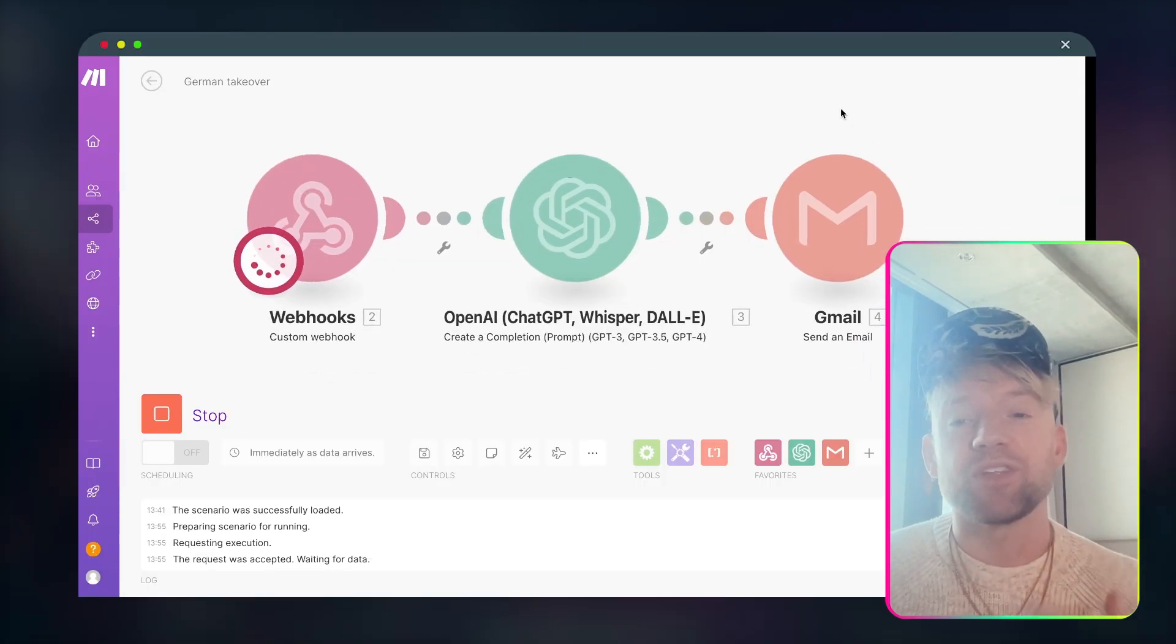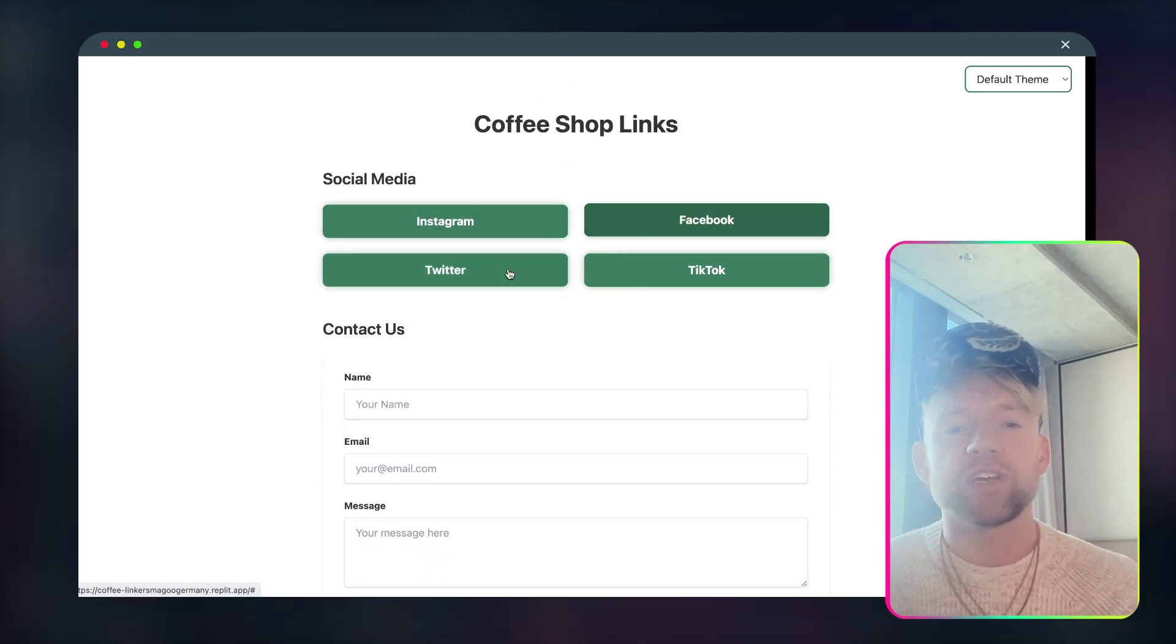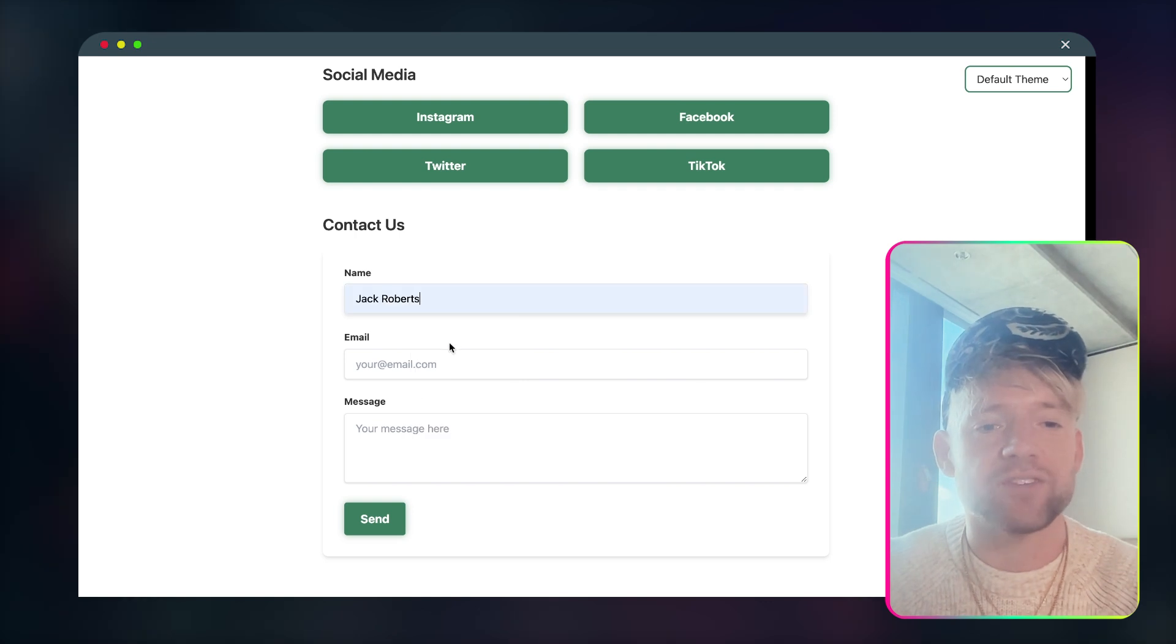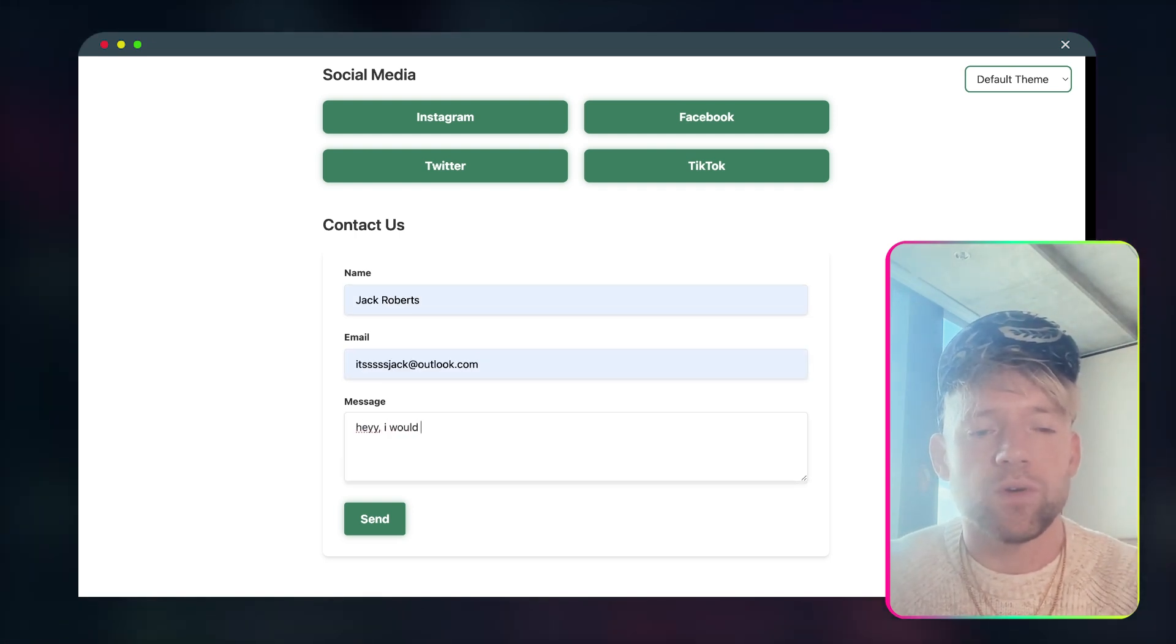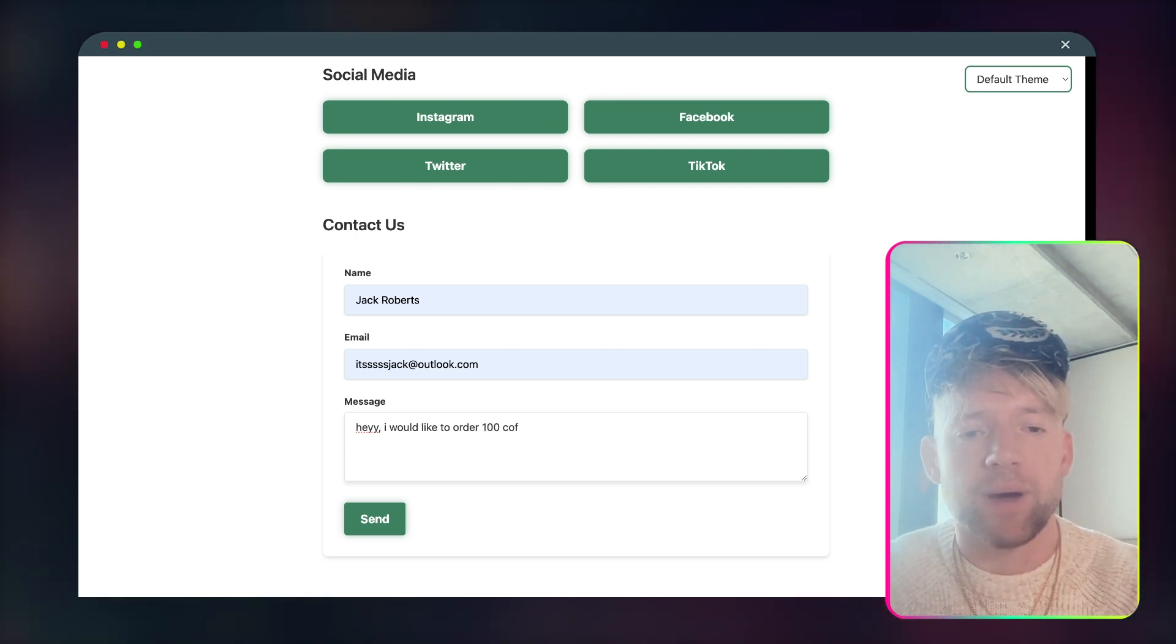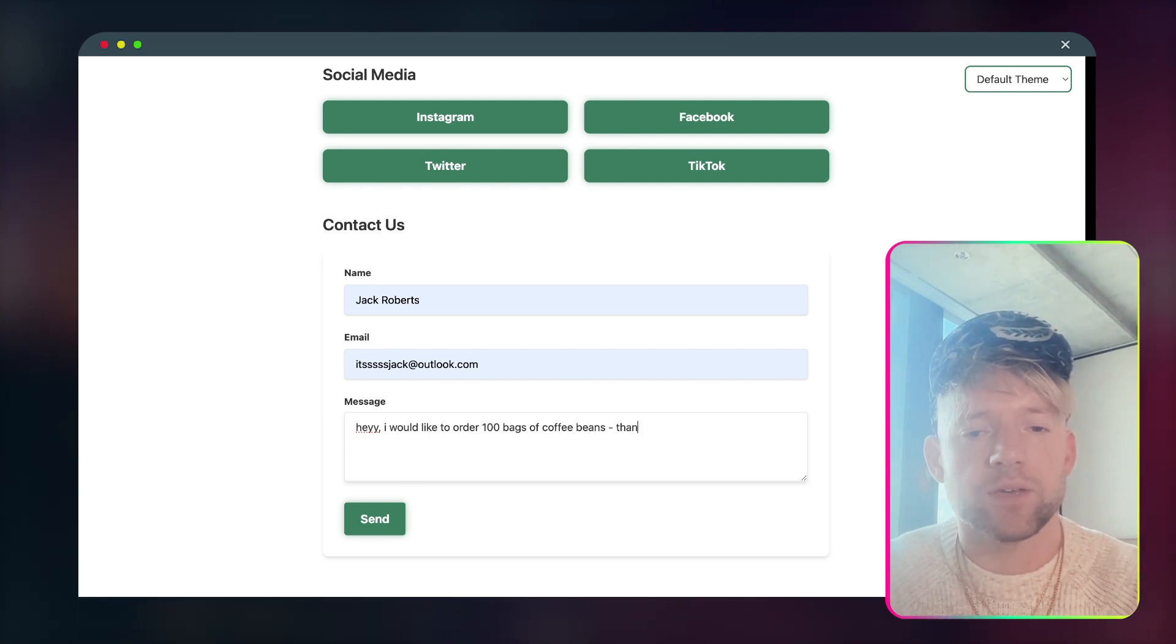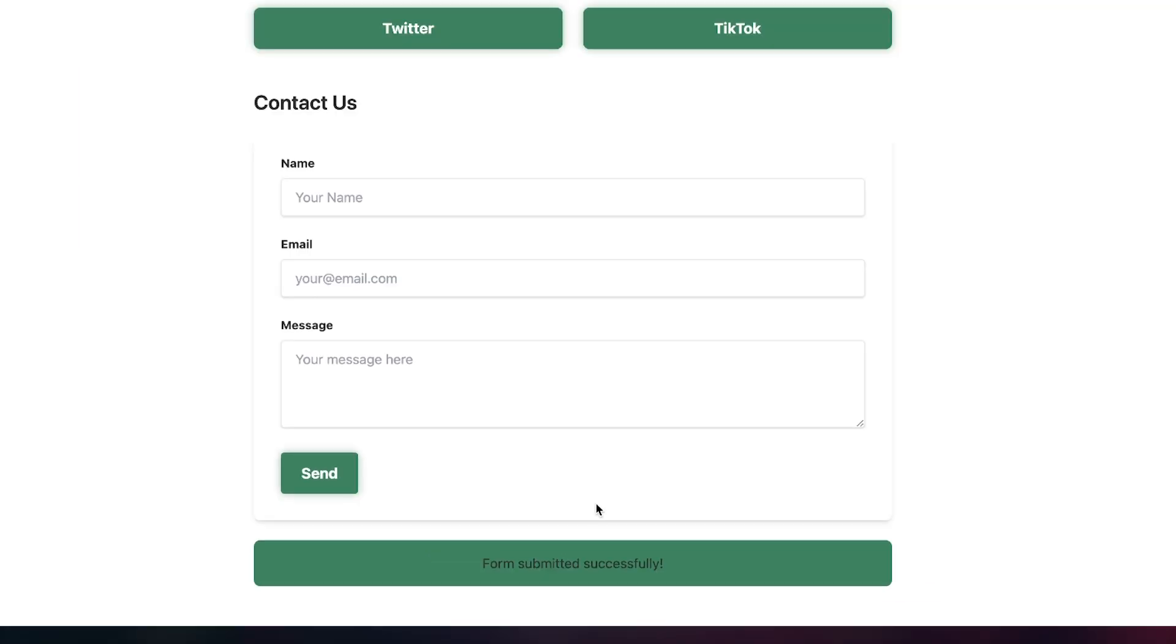And guys, then we open up into a new window. We can check out our make.com, now this scenario is running and we come back over. So we've got Instagram, Facebook, Twitter, and TikTok. We can provide a URL for that. We'll try the contact form. So we'll say, hey, it's Jack Roberts. Email is this. And we'll say, hey, I would like to order, I don't know, something like 100 bags of coffee beans. Thanks. Awesome. Send, sending, sent, form submitted successfully.